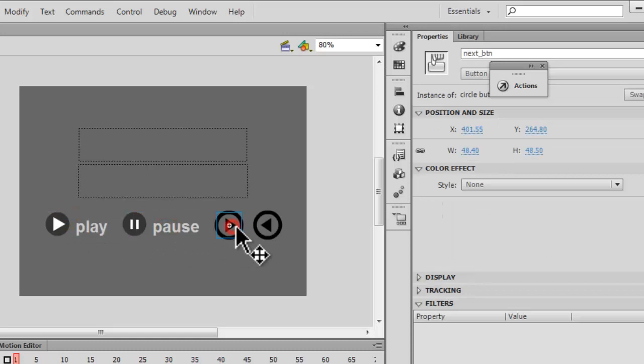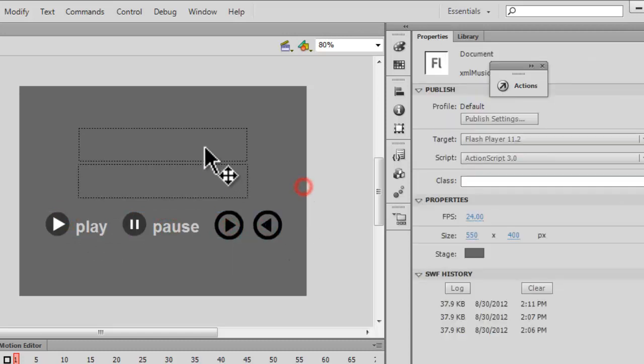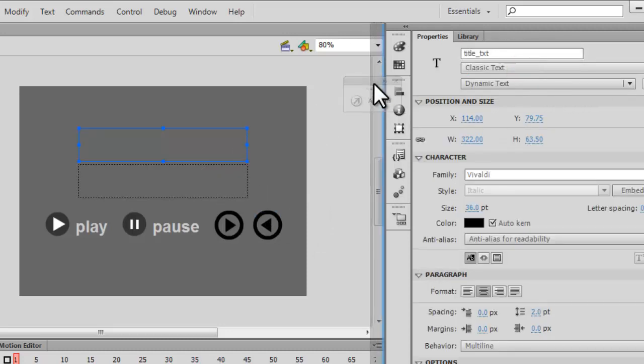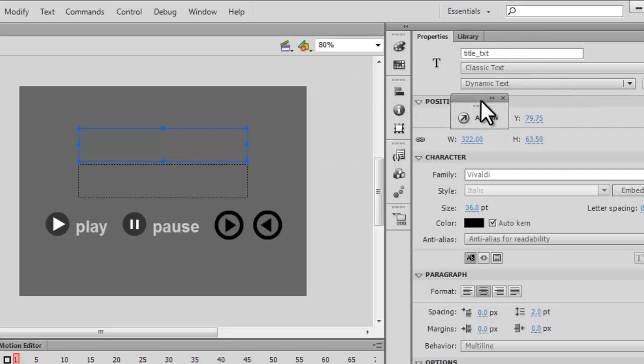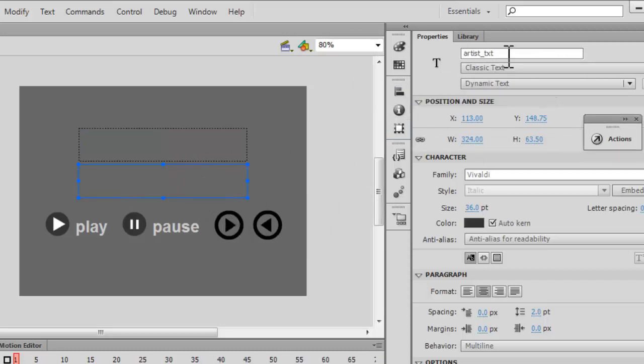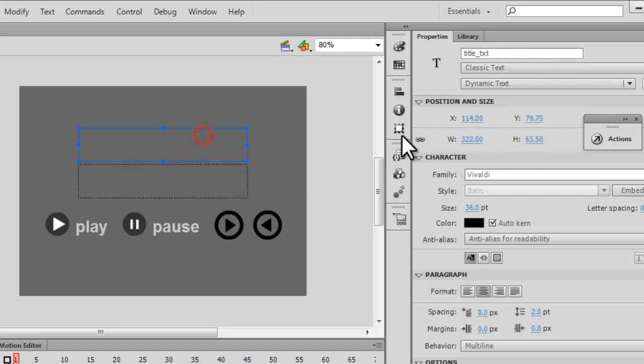These are text fields. title_txt, which is a classic dynamic text field. This is another text field, artist_txt and title_txt. So the stage consists of two text fields, both are classic text and dynamic text. Dynamic because they change.